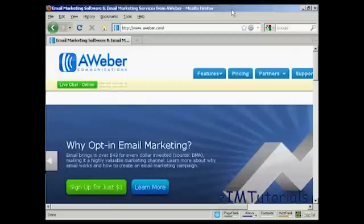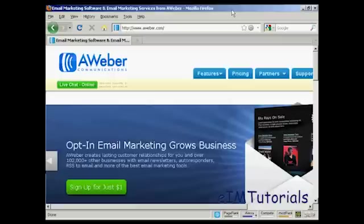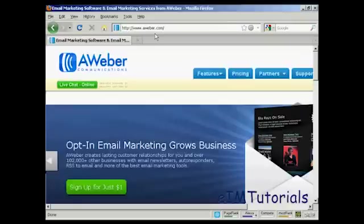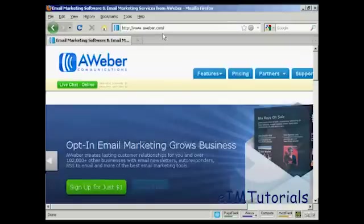In this video, I'm going to show you how to get started with the AWeber autoresponder service. The first thing to do is to come to the sign-up page, the home page, which is aweber.com.